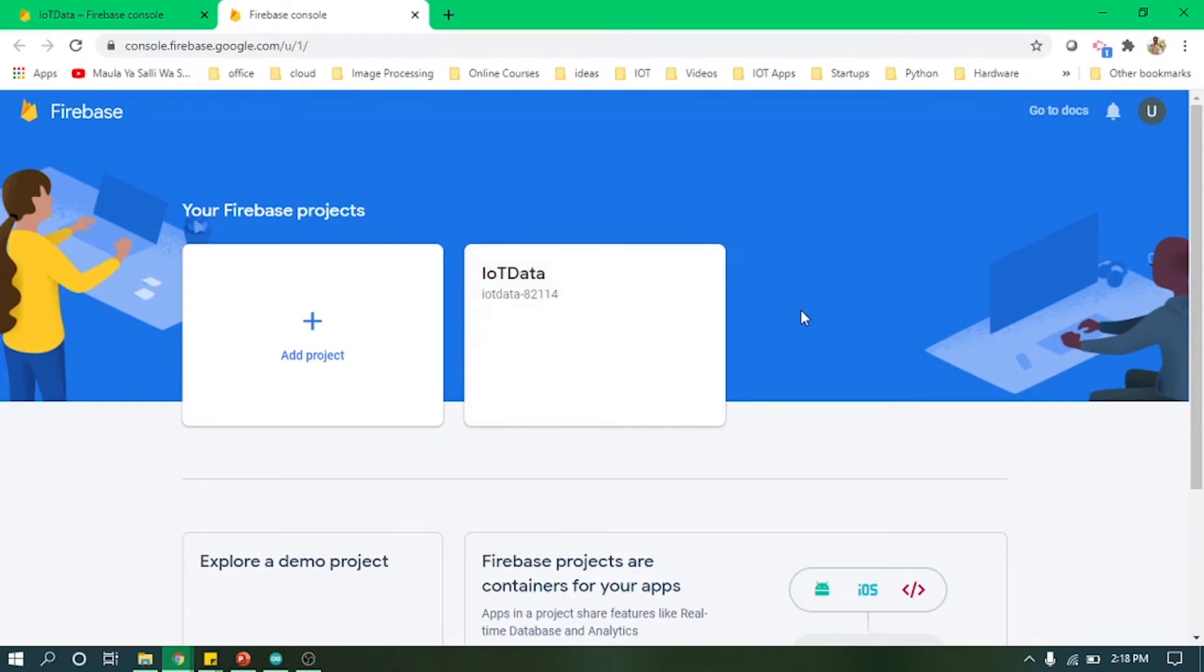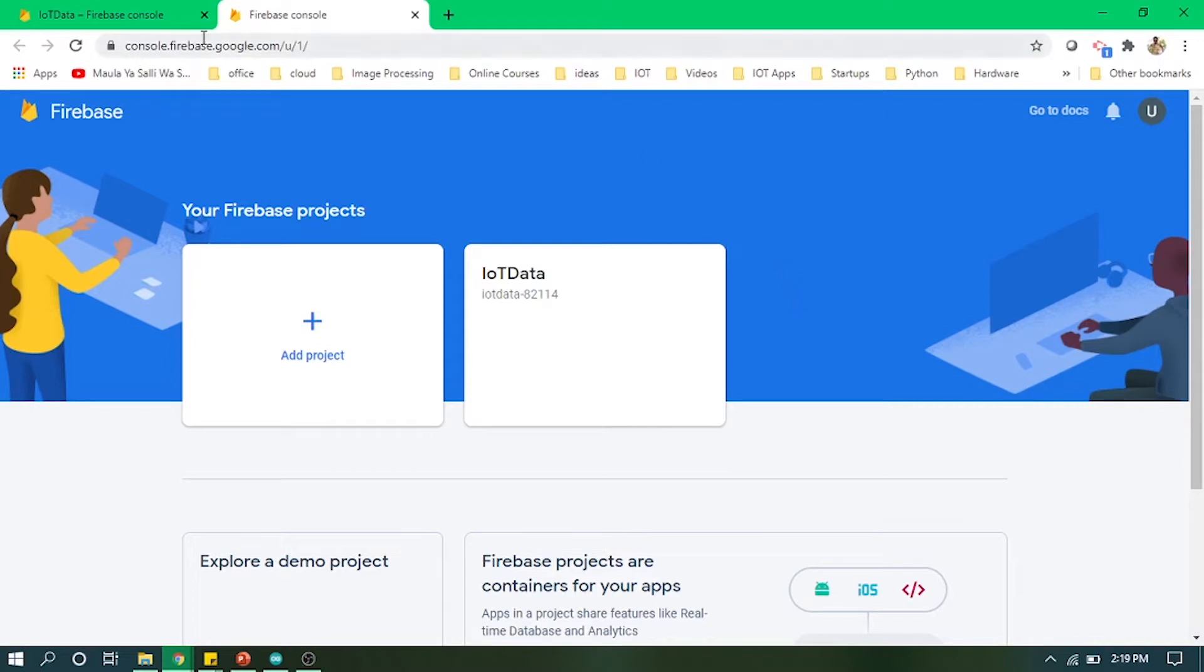Hello everyone, welcome to Teachopedia. In today's video we will be continuing our work from sensors data, and using that data we will dump it into a real-time database called Firebase. As you can see, I have opened the Firebase console.